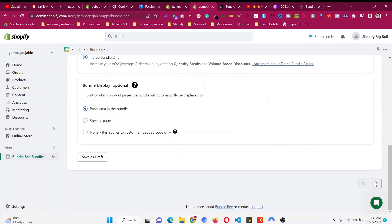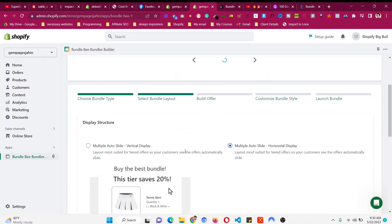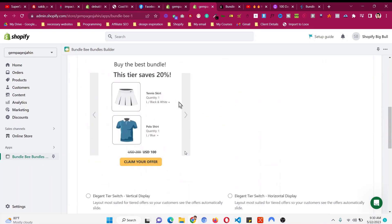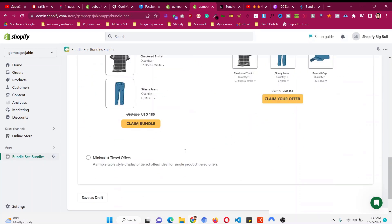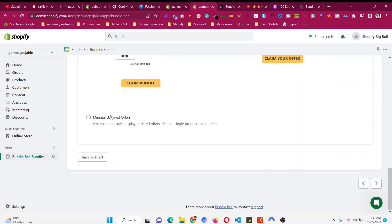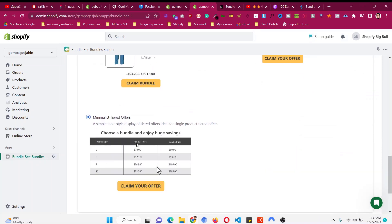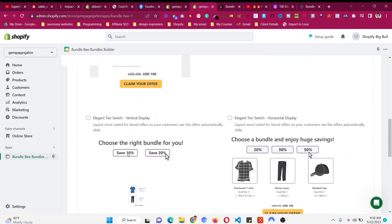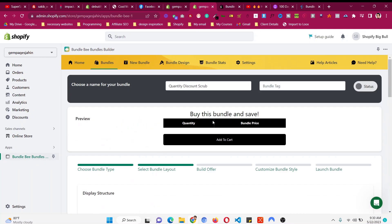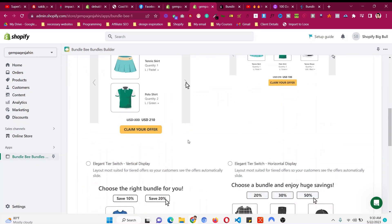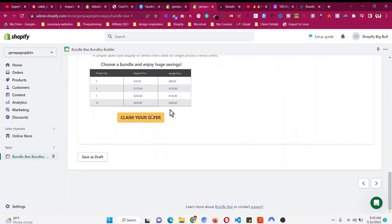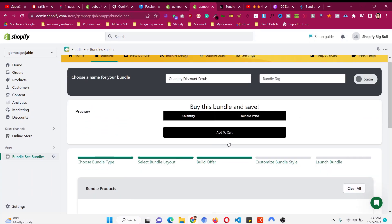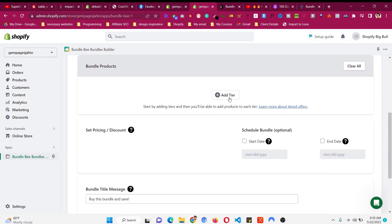My product is a facial scrub. For the volume discount, the Minimalist Tiered Offer is the best option. This is how it will look — people can choose what type of quantity they are selecting. I showed you the demo earlier, so just go to this and click on Add Tier.